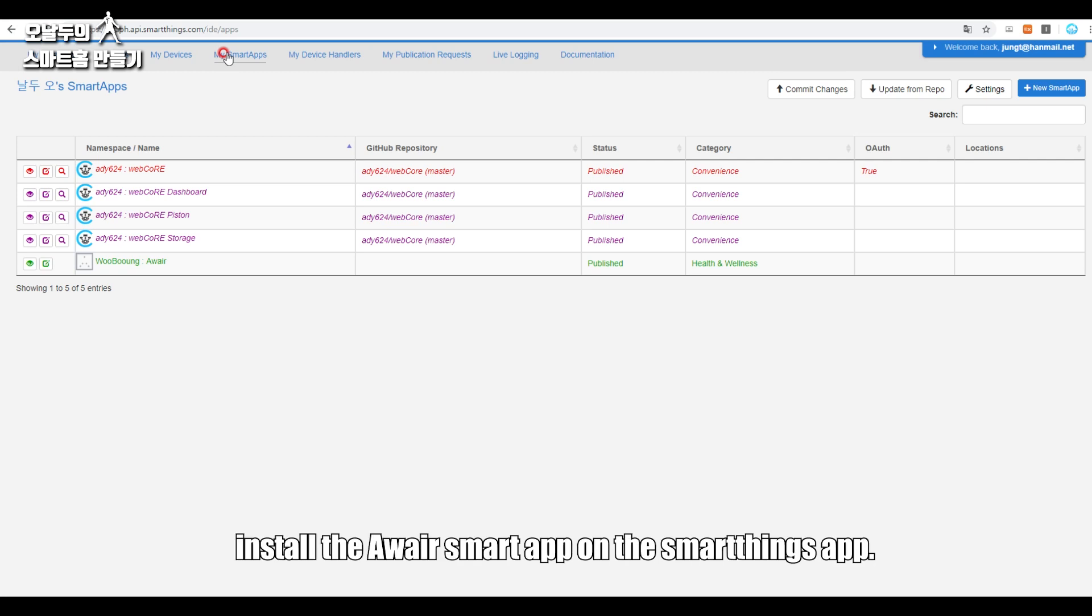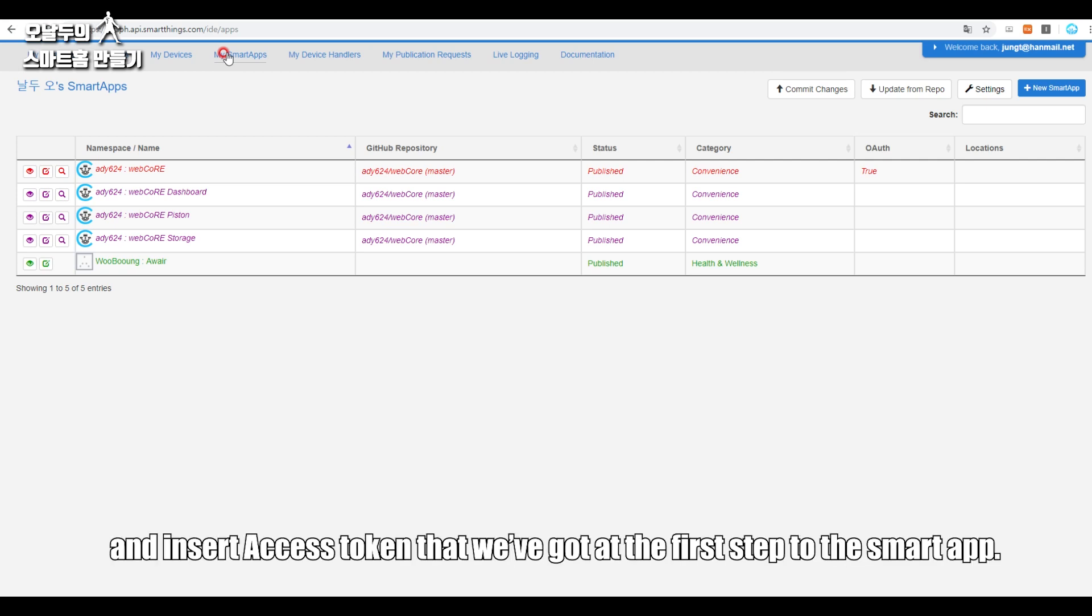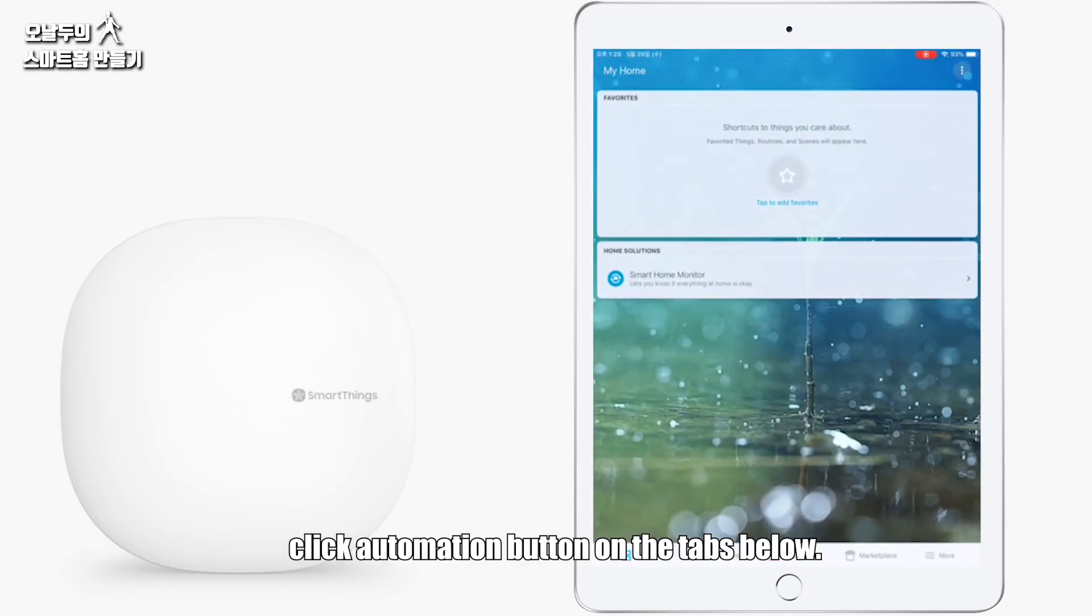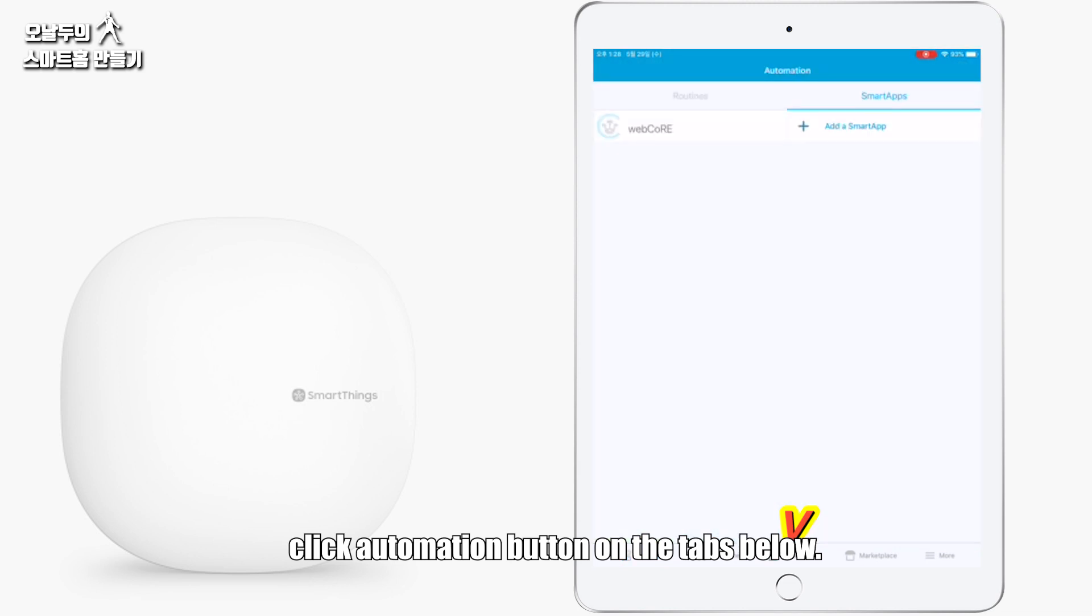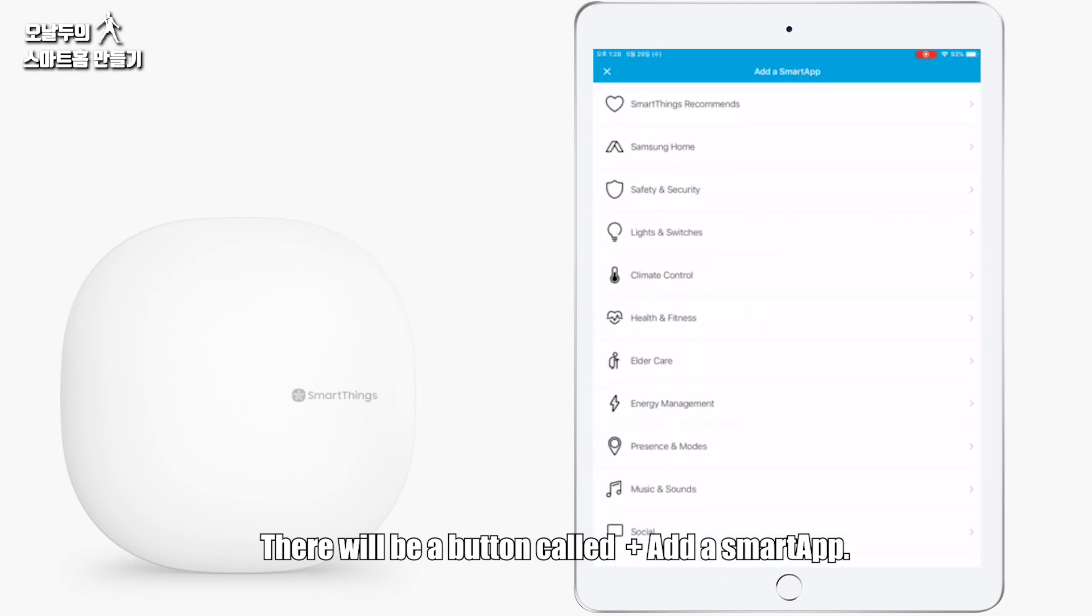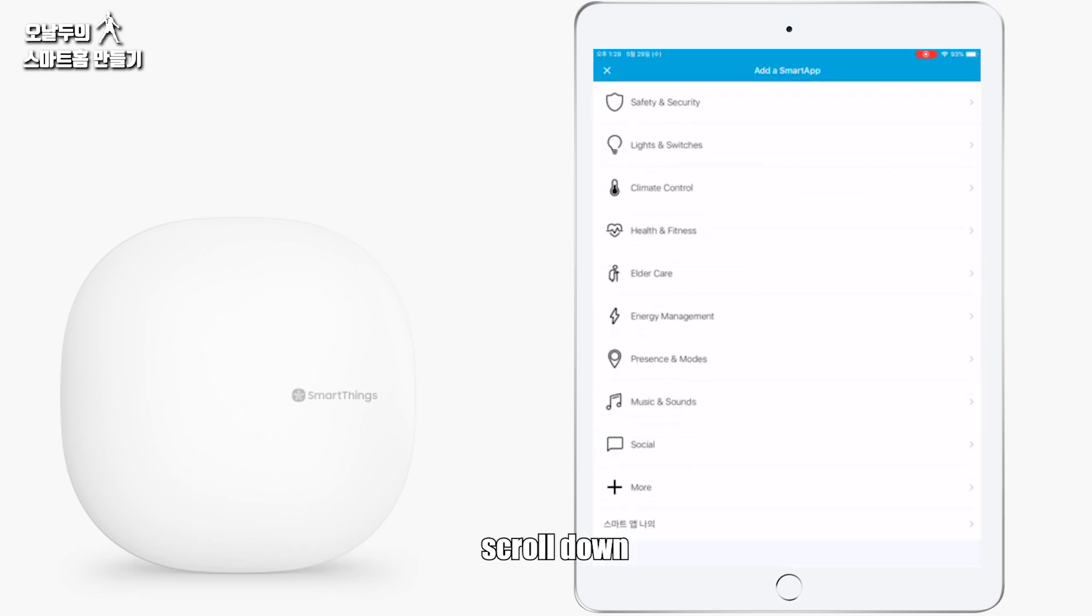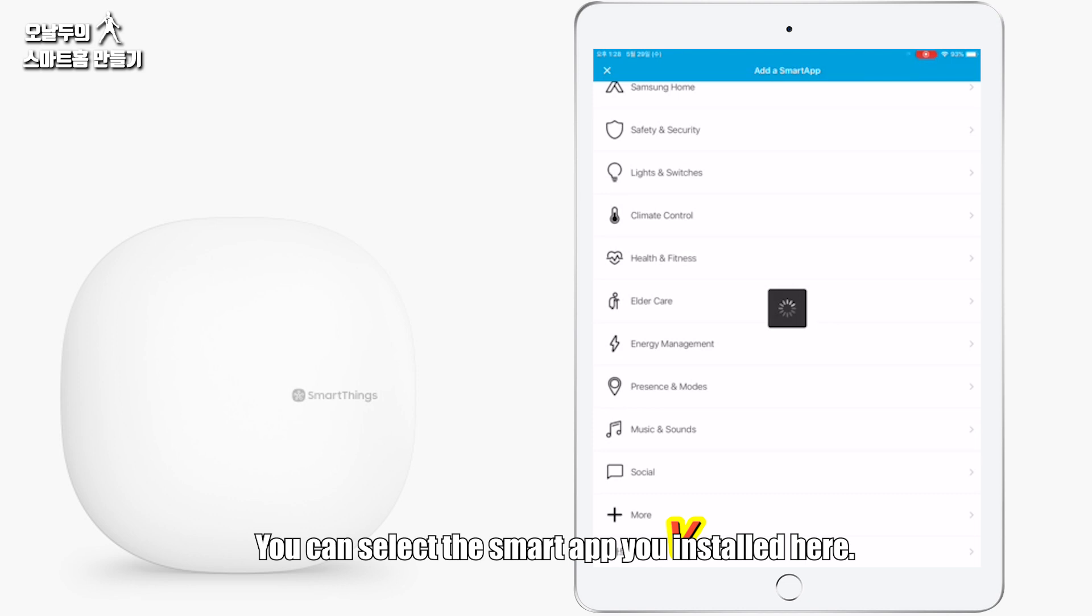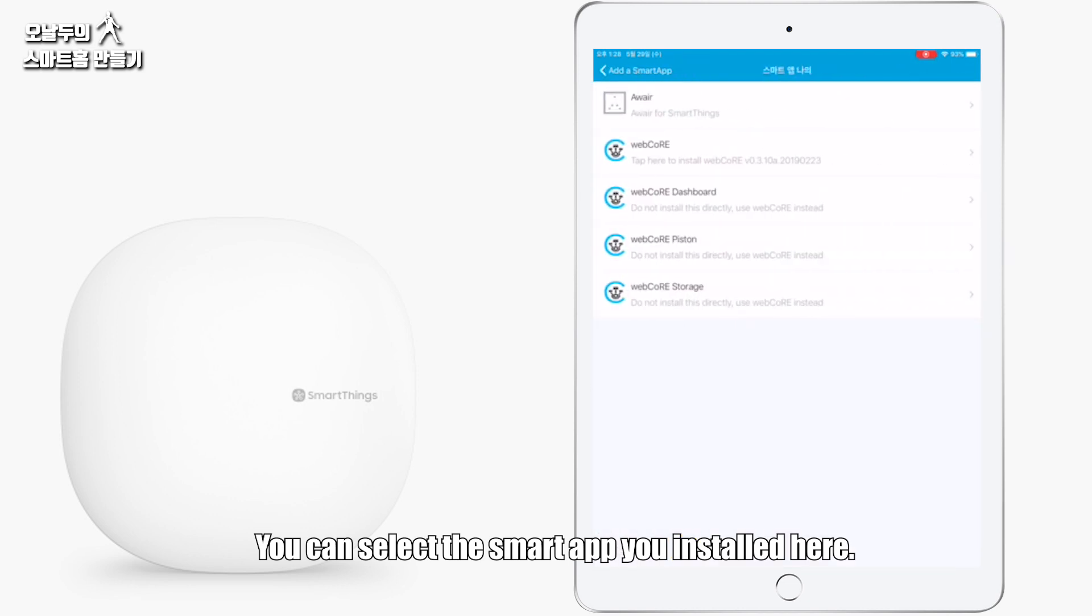Now it's final step. Install the Awair smart app on the SmartThings app and insert the access token that we've got at the first step to the smart app. Open the SmartThings Classic app, click Automation button on the tabs below. There will be a button called plus Add a Smart App. Scroll down, there's My Smart App button. You can select the smart app you installed here.